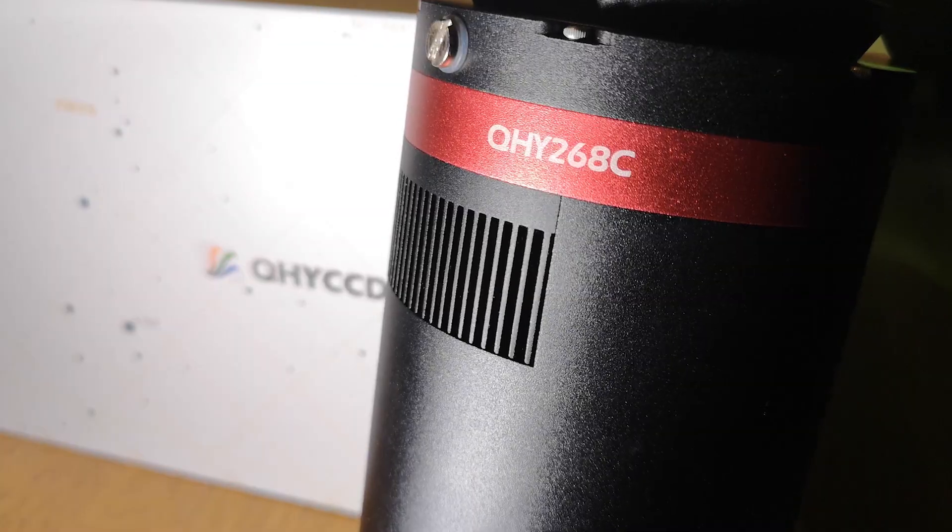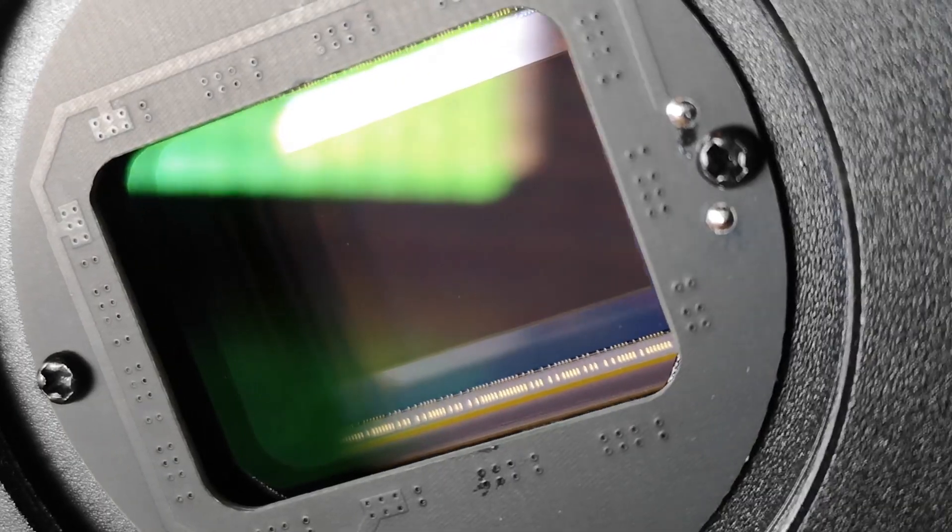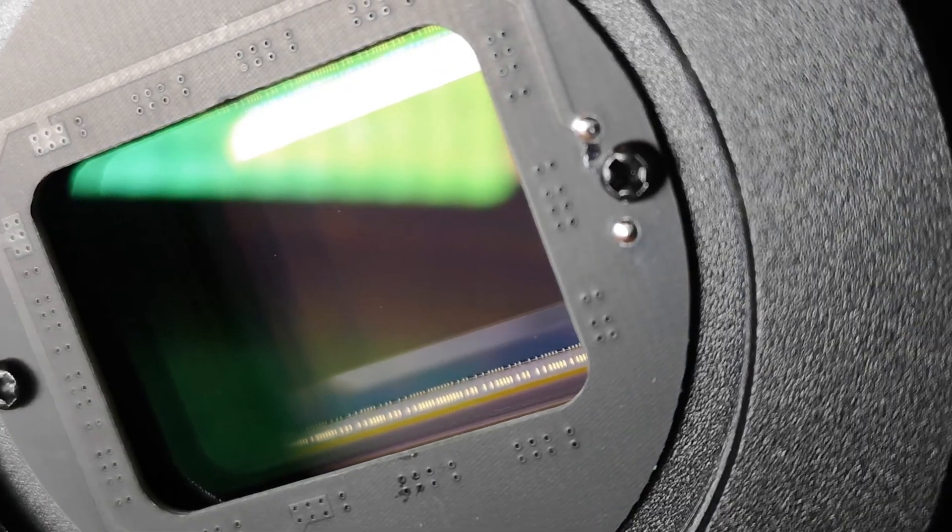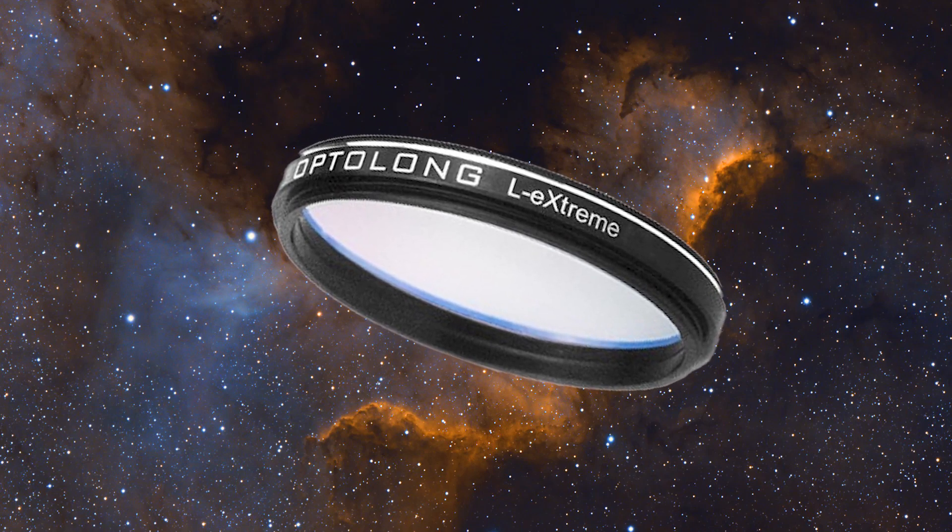I was using the Esprit 100 triplet, which is my main imaging scope. For the Witches Broom I used the QHY 268C and for the filter I was using the new Optolong L-Extreme filter. These two together are a win-win for sure, fabulous results with this camera and filter combination.